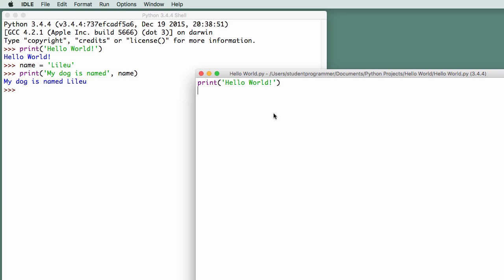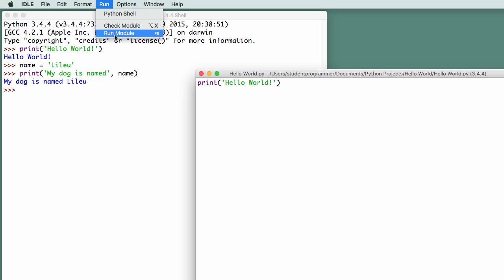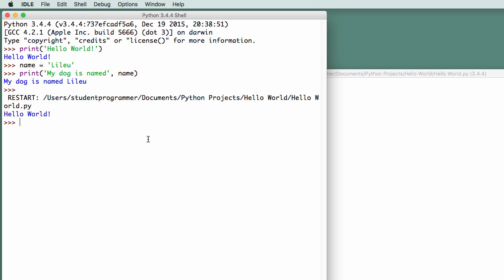And now when I want to run this program, I can go up to run, and say run module. And it'll flip over to the Python shell, and it will actually run the lines of code that are in the file.